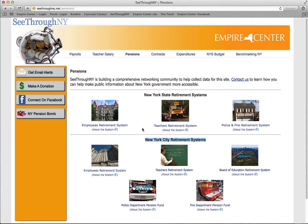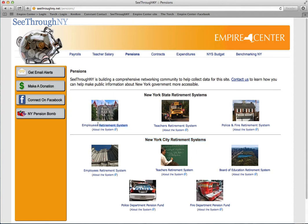Just like on the payroll section, selecting a specific system will not limit your search options down the road. For now though, let's choose the Employees Retirement System and the State Retirement System.